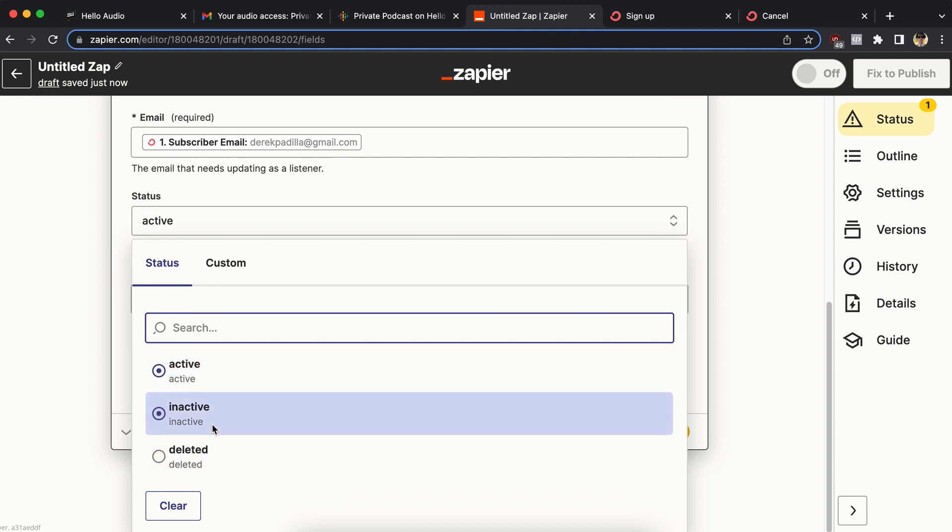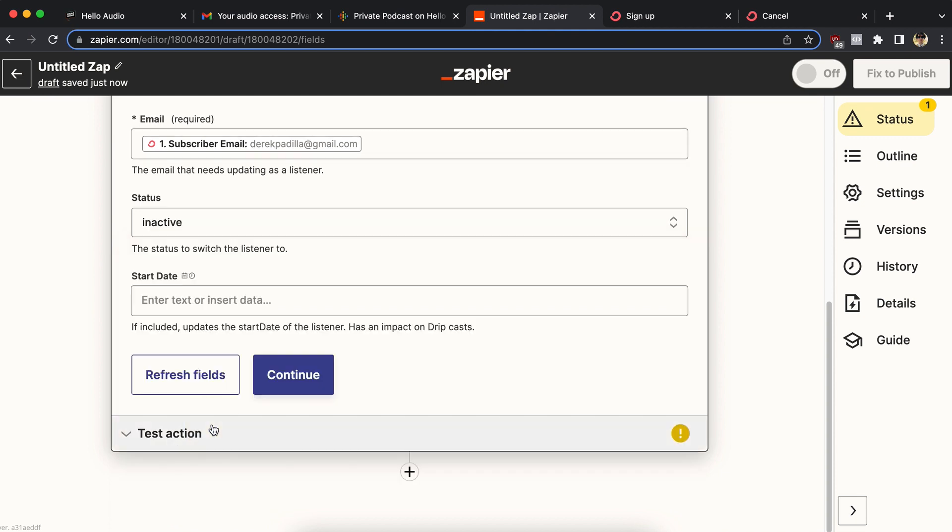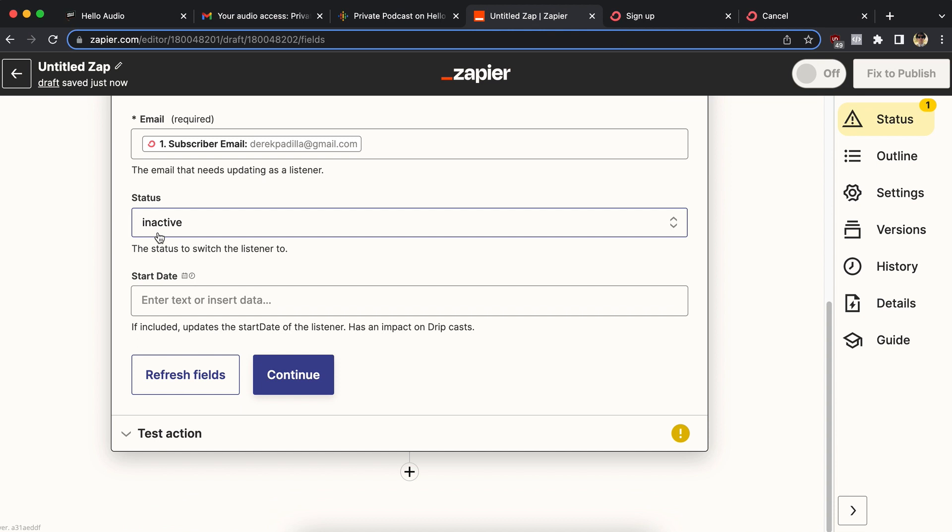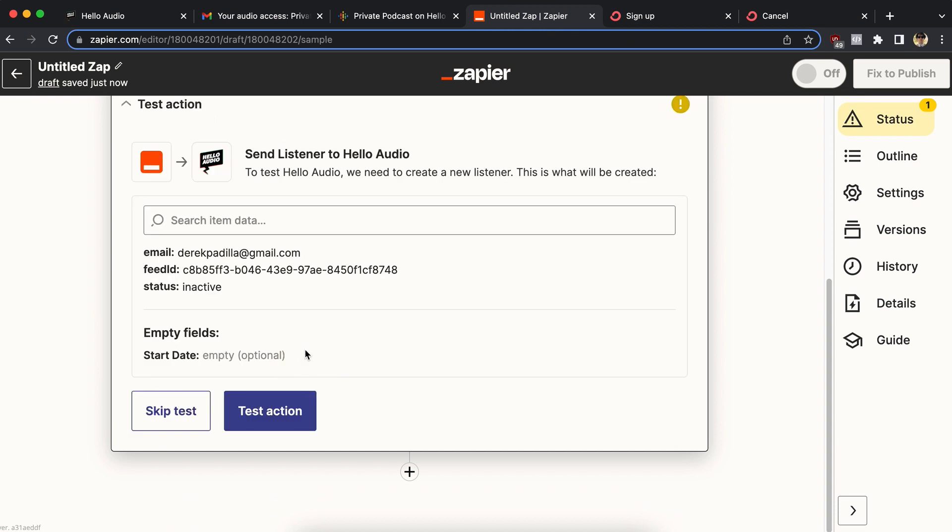This is where we set up the listener. So we're going to change their status from active, meaning they're able to listen to inactive. Now I could delete them, which would completely remove them from inside Hello Audio. You wouldn't see them at all. You're welcome to do that, but I'd rather just choose it as inactive just to block them. So I could have a record of them being a listener in the past. I'm going to not touch their start date. I'm just going to ignore that. Hit continue.